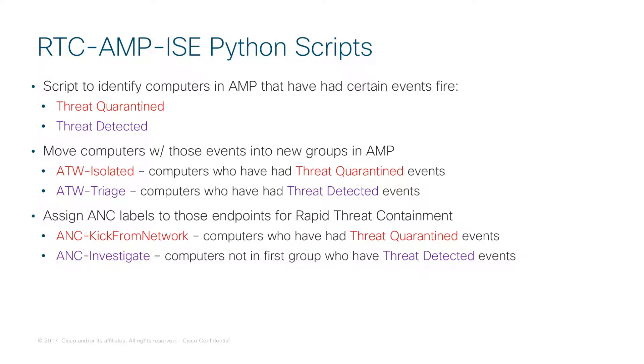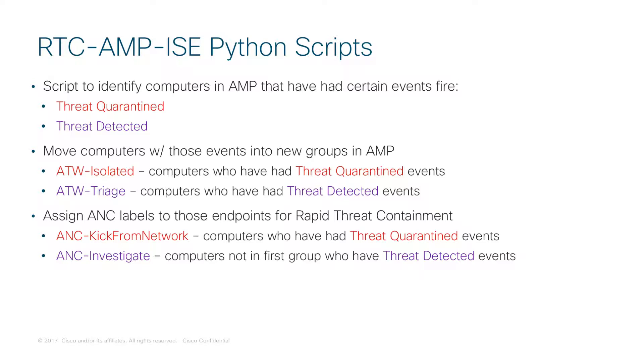At the same time, we are going to apply a label or what ISE might call an ANC policy to the device within ISE called ANC-KickFromNetwork. So those computers that have experienced Threat Quarantined will be moved to a new group within AMP and this label will be applied so that ISE can now take a different action on that endpoint, such as removing it from the network.